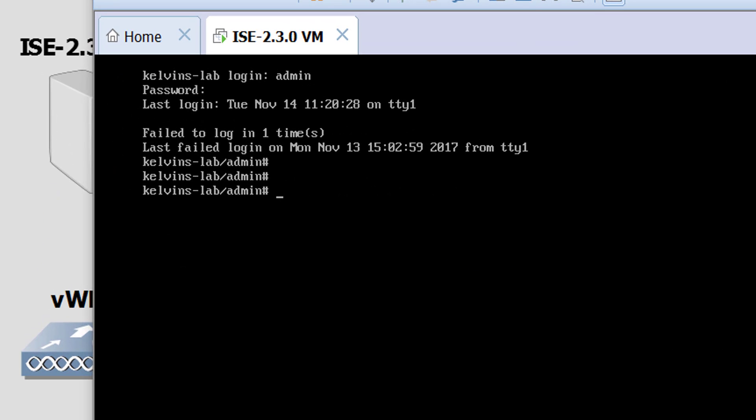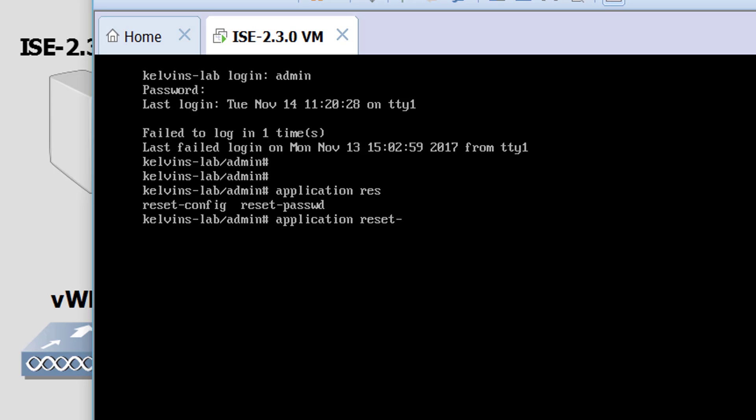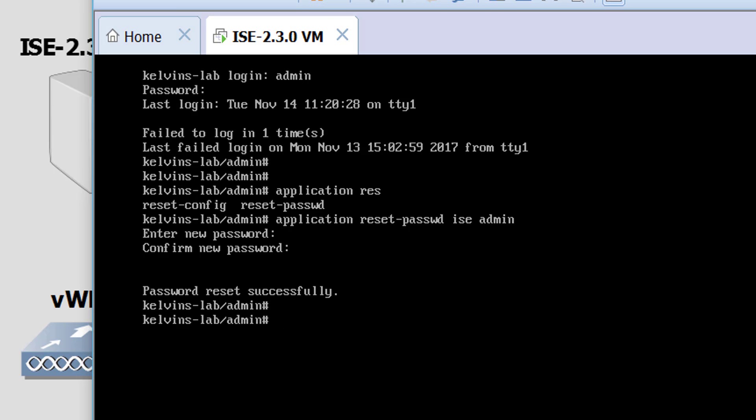In fact, before we go to the ISE, let's try and run the application reset password command. Give that a second. Okay, that says it's reset.